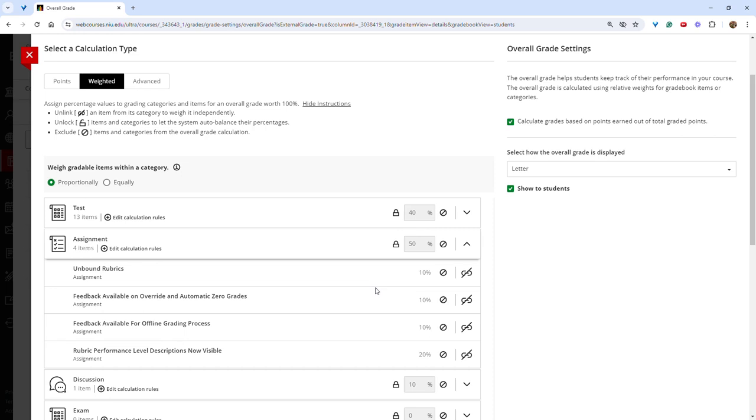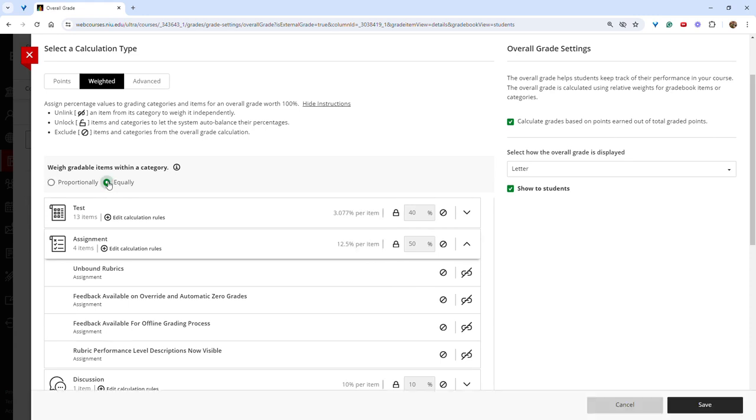If you prefer to equally weight, select equally, and you will now see that each item in this category will be worth 12.5% of the category grade, regardless of the point value of each individual assignment.